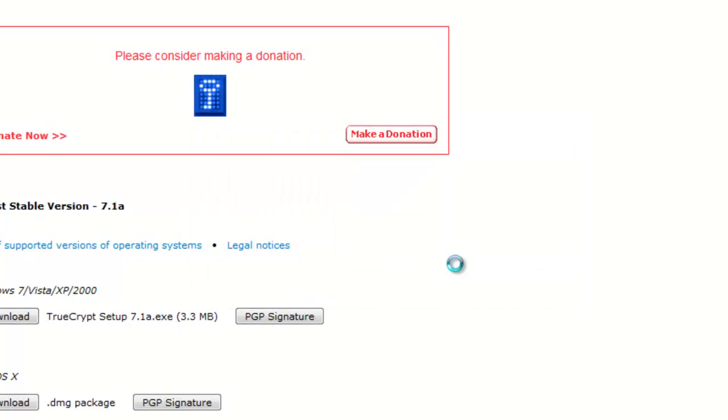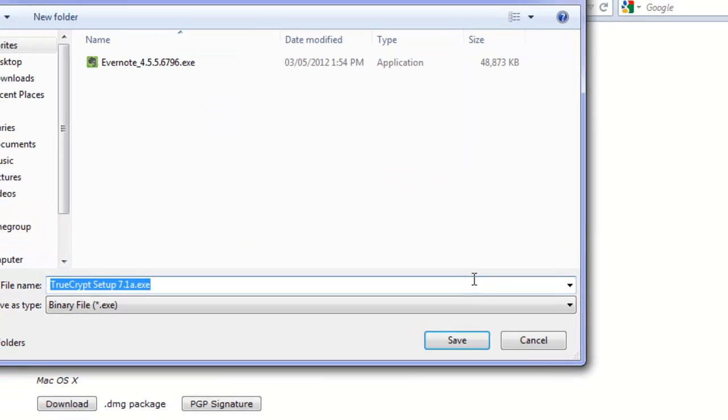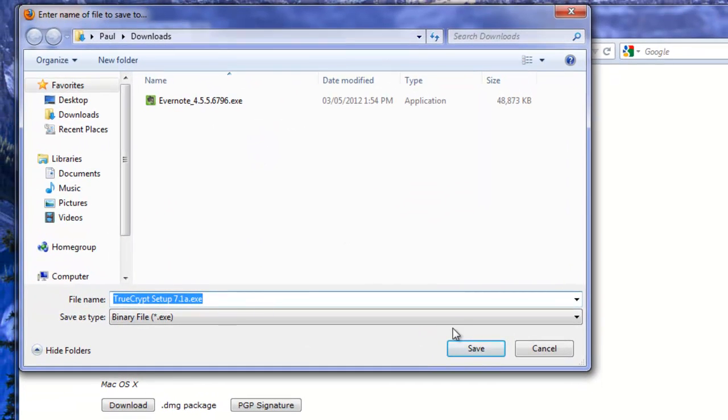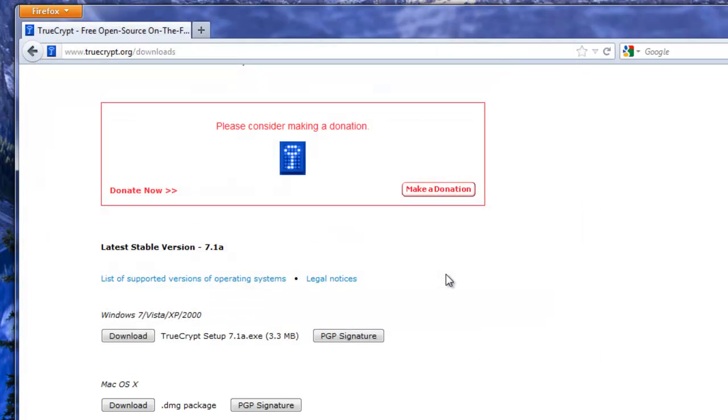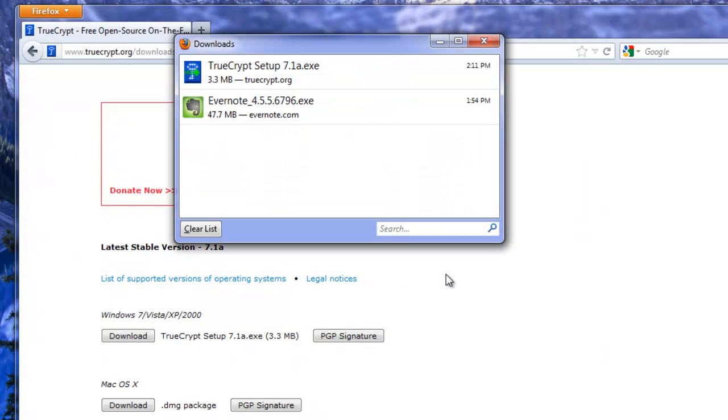We'll save this file. As before we'll save it into our downloads folder. This should come in pretty quick because TrueCrypt is not that big.